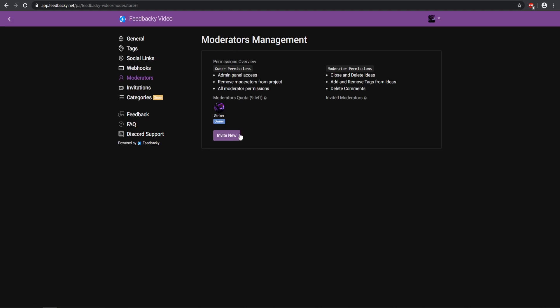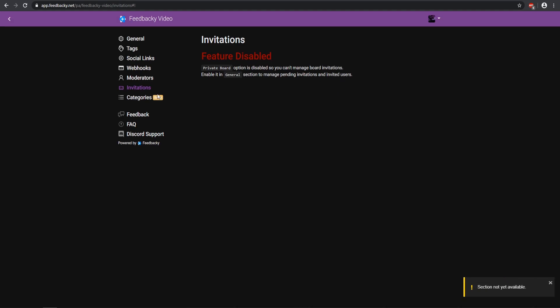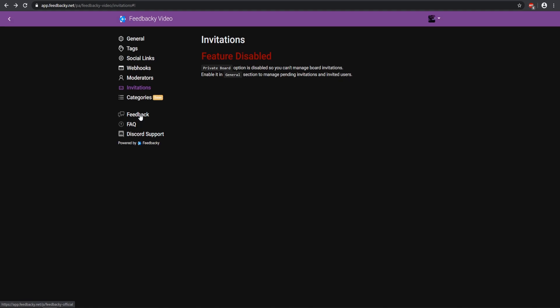Then you also have a Moderator section. If you want to invite a moderator so they can edit your board as well, and then here you have the Invitations. This is only for private boards, and then categories will be coming soon which is awesome. That's pretty much everything that you can do with your board itself. If you need to go to the feedback, the official feedback, you can go ahead and click the Feedback, or FAQs, or the Discord Support.